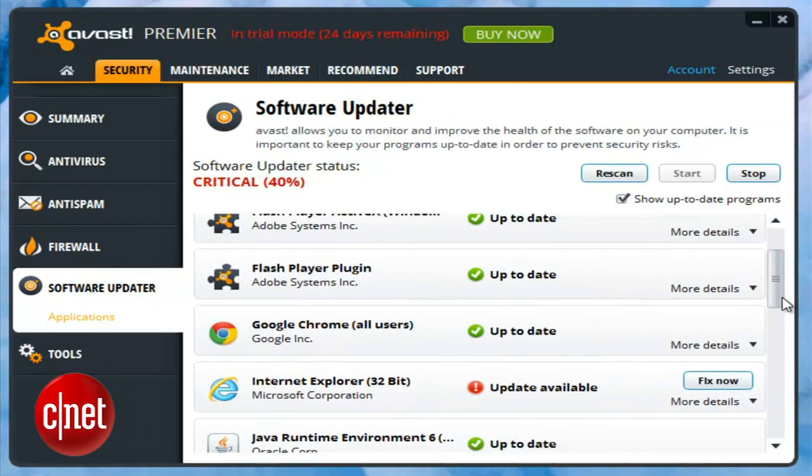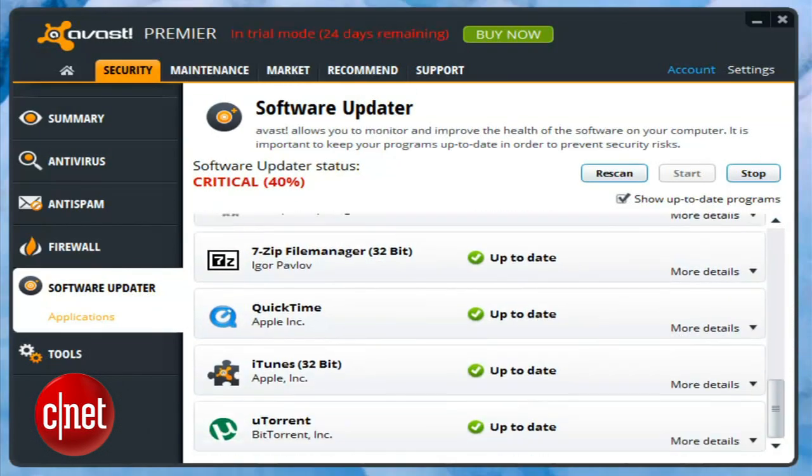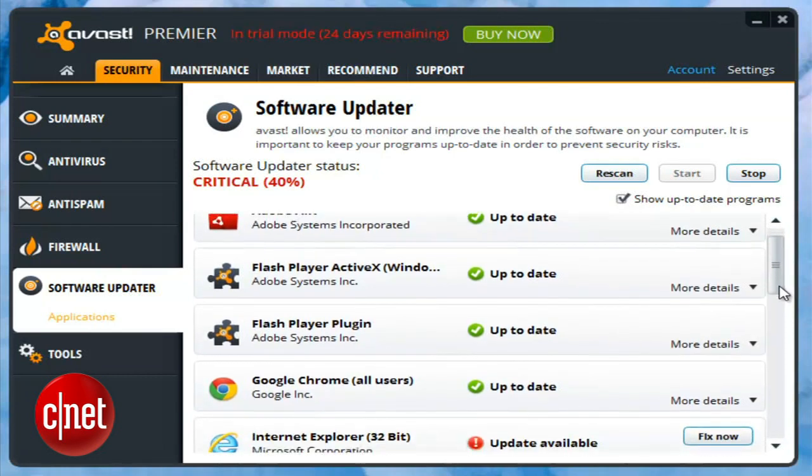The new software updater doesn't just tell you when your programs are out of date, it provides links to update them directly from within Avast.